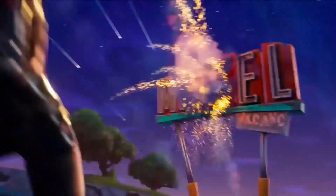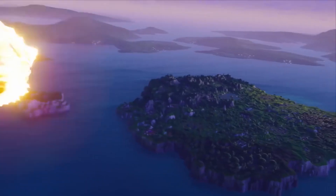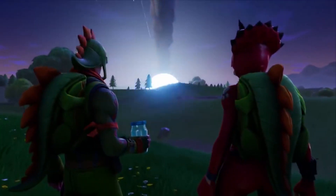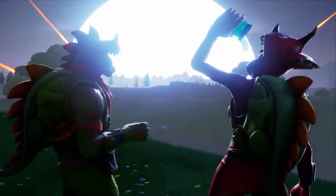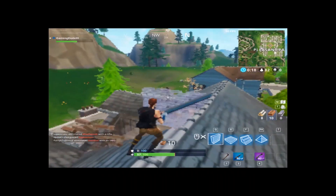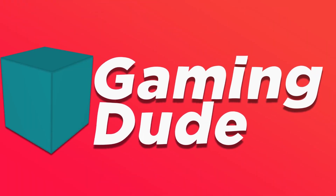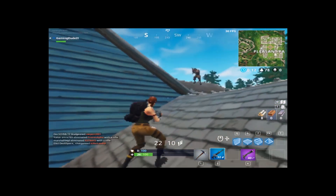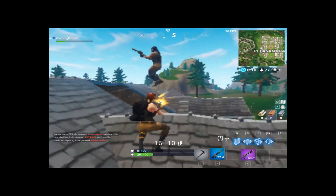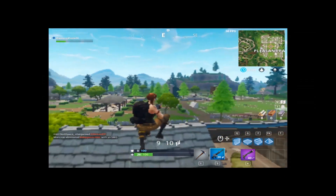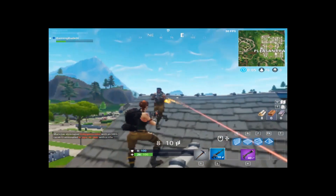Hey, how's it going everybody, it's the Gaming Dude, hope you're all doing great. Today we're talking Fortnite and exactly how to get more frames. This tutorial will help you go all the way from 15 frames per second to 30 frames per second. I promise 90 percent of you that the game will be smooth. There are two methods to get high frame rates.